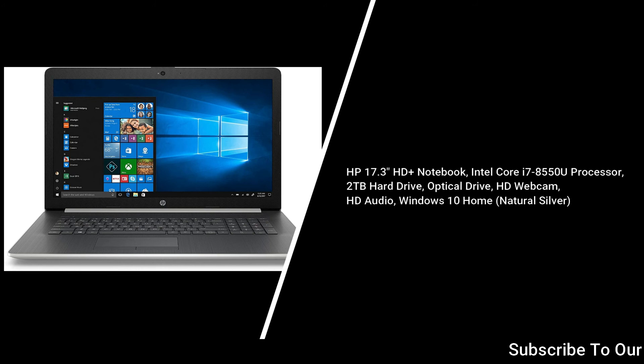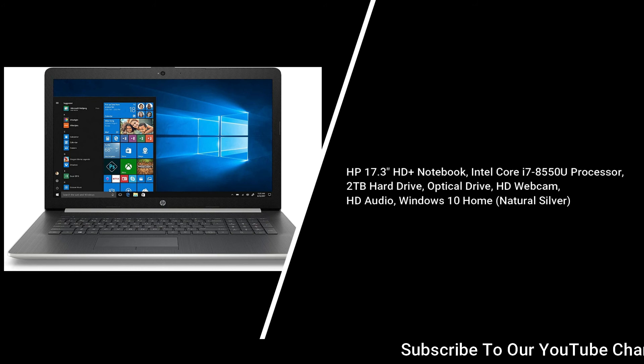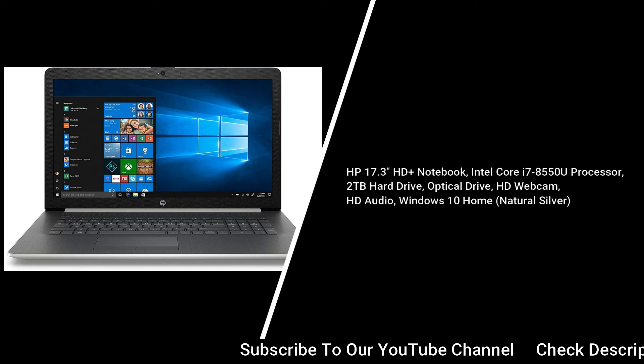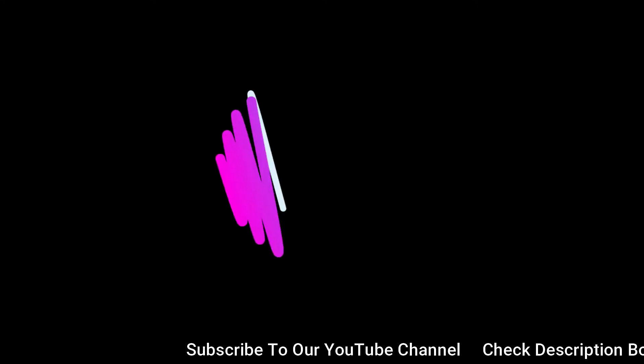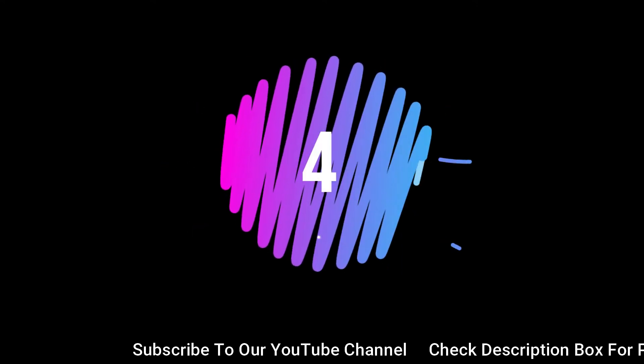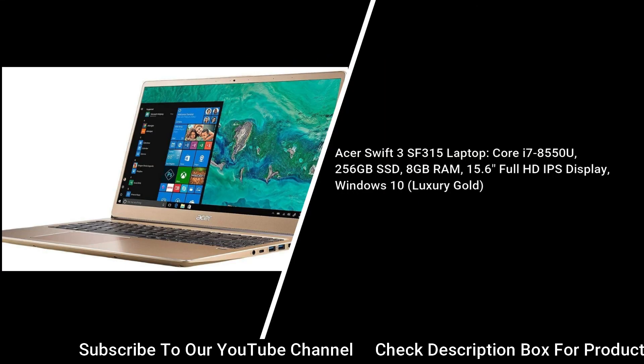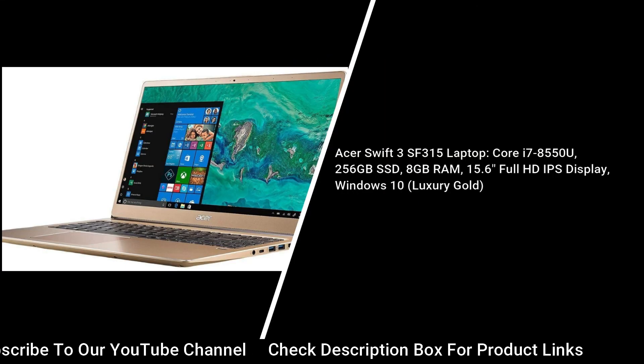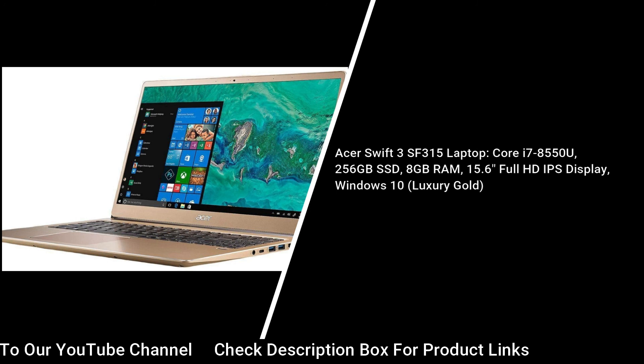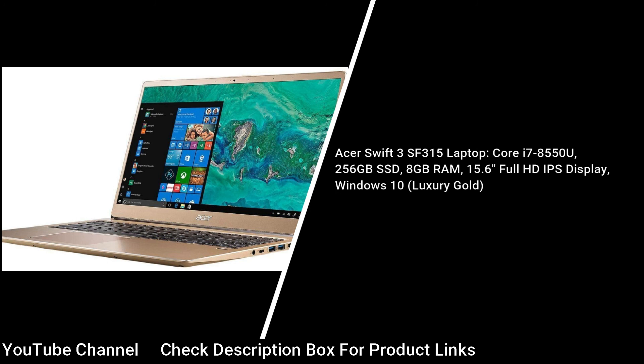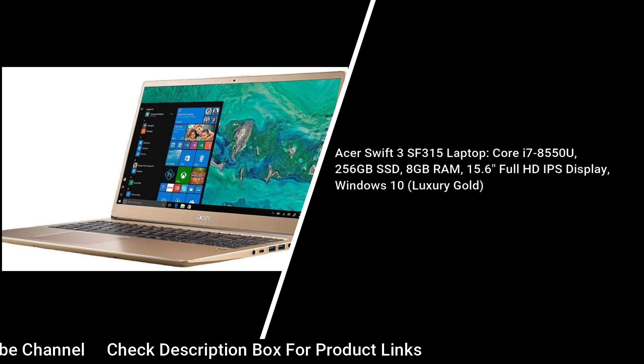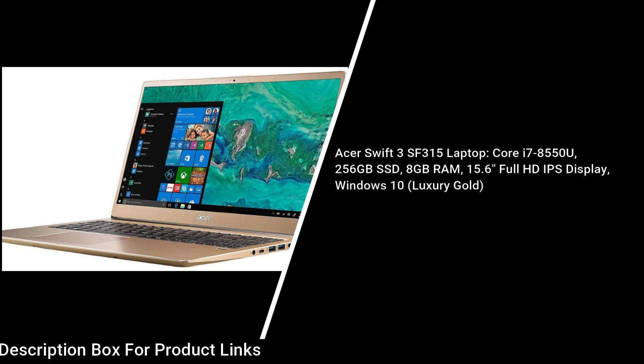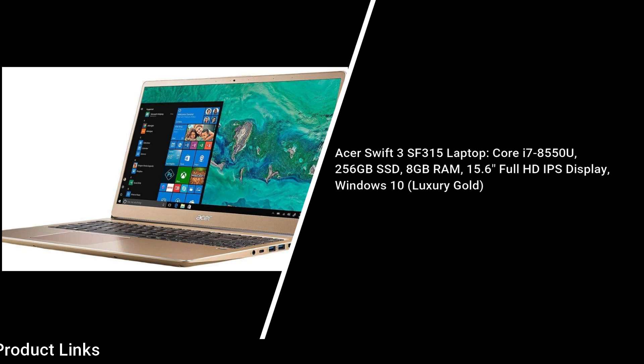Number 4: Asus Swift 3 SF315 laptop, Core i7-8550U, 256GB SSD, 8GB RAM, 15.6-inch Full HD IPS display, Windows 10, Luxury Gold.